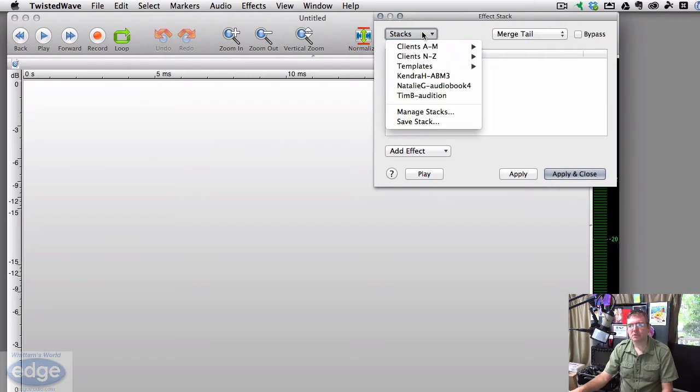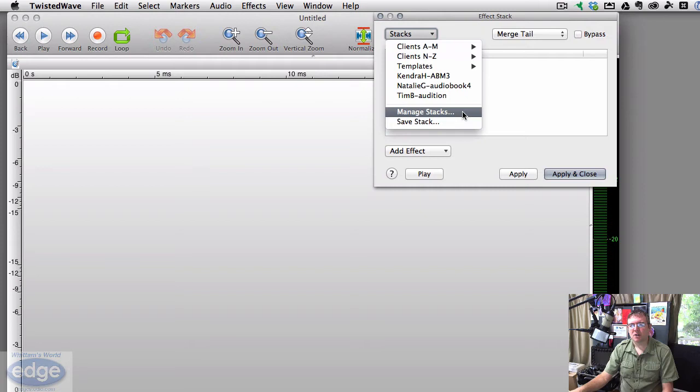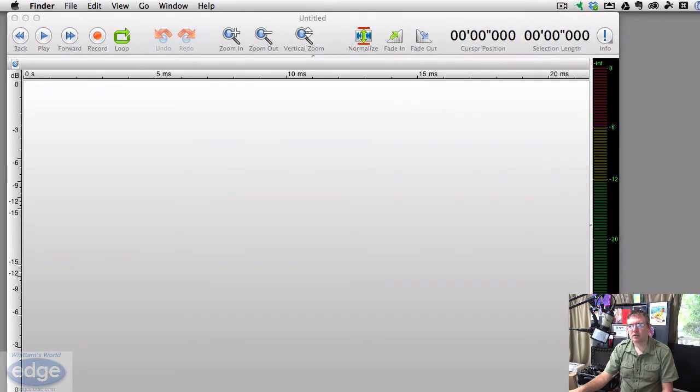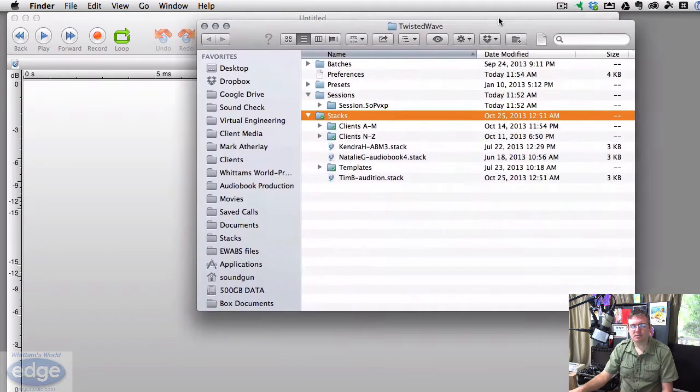So we'll go to stacks and then we'll bring up manage stacks. All that's going to do now is open this special hidden folder in your operating system.